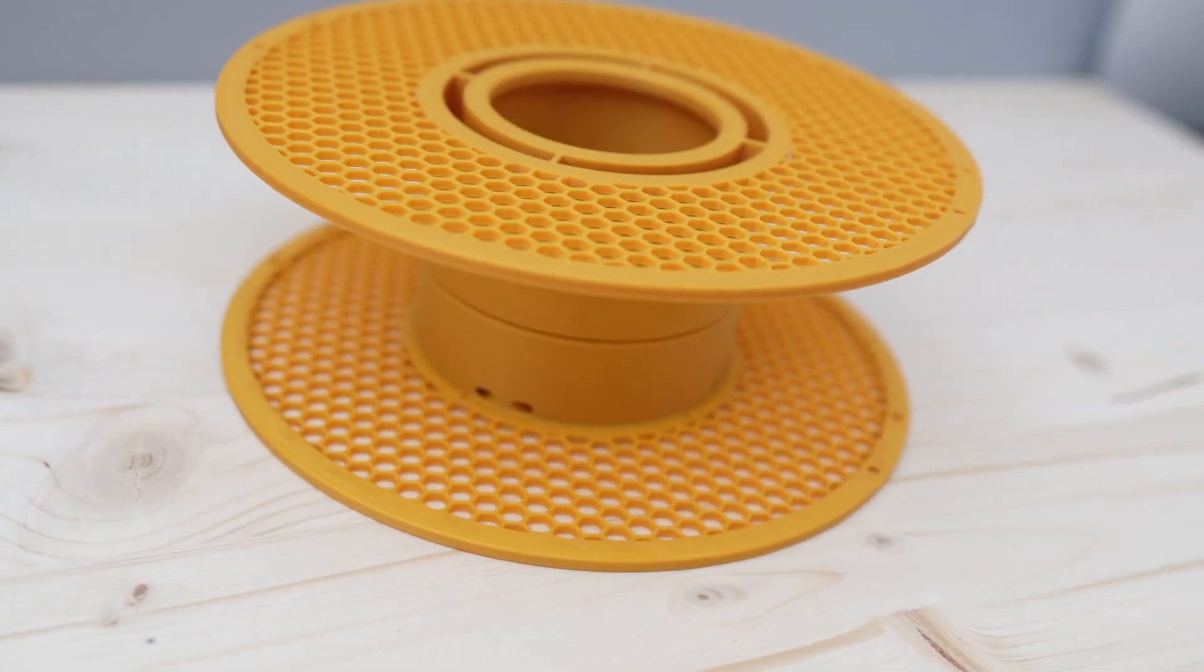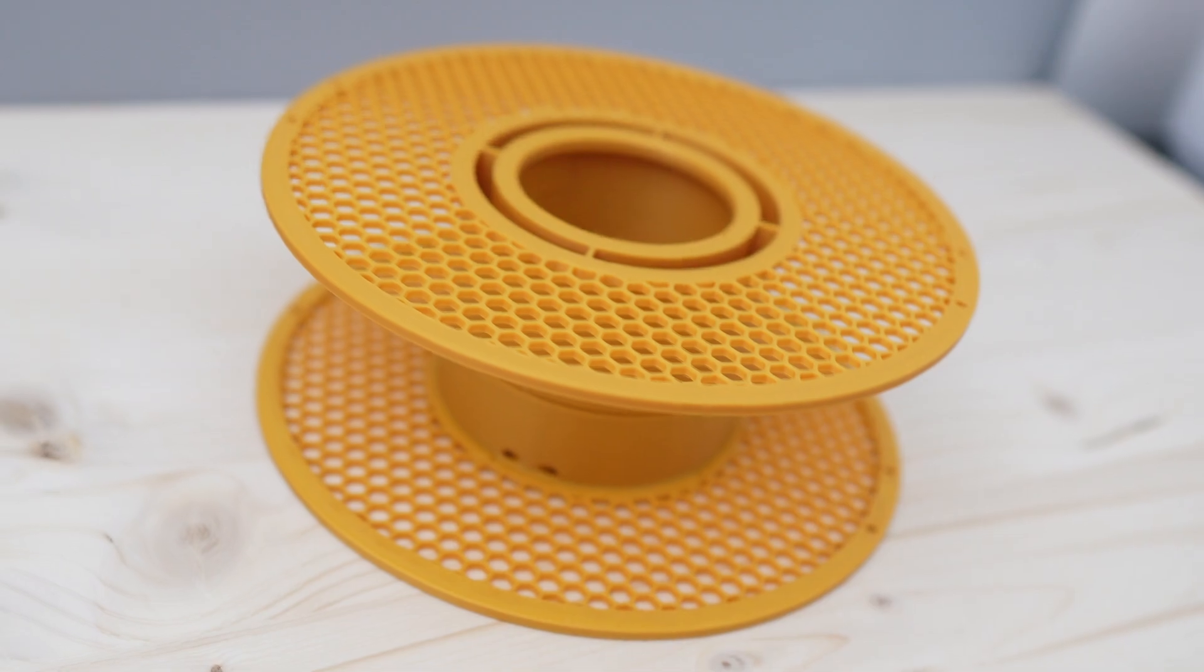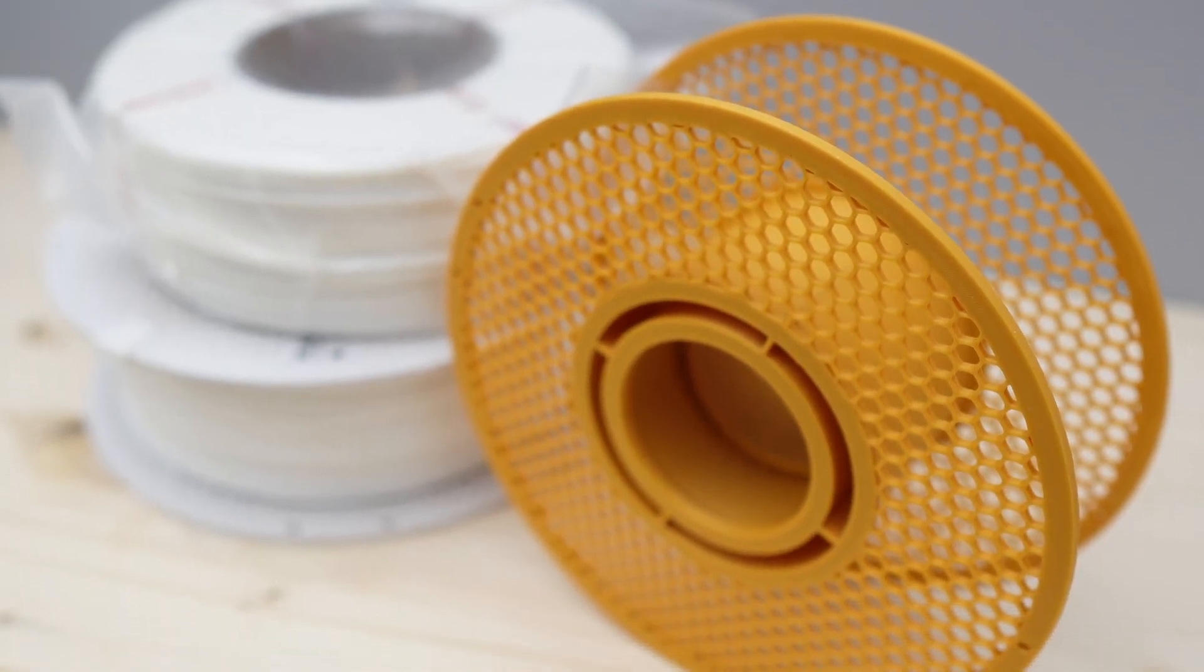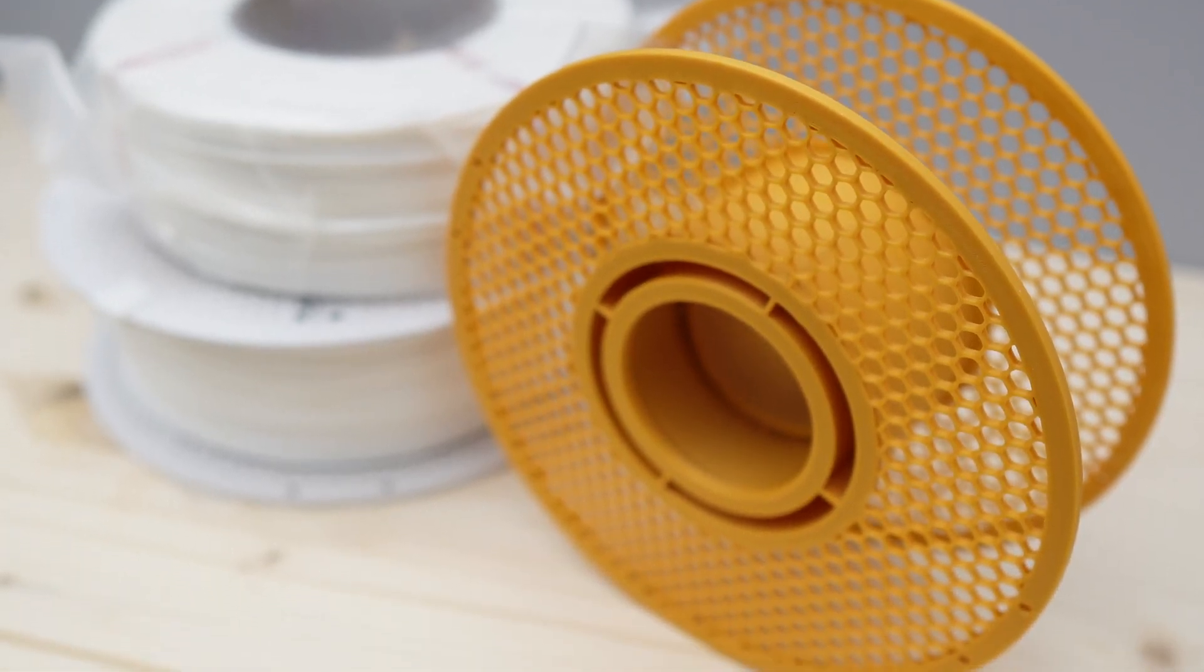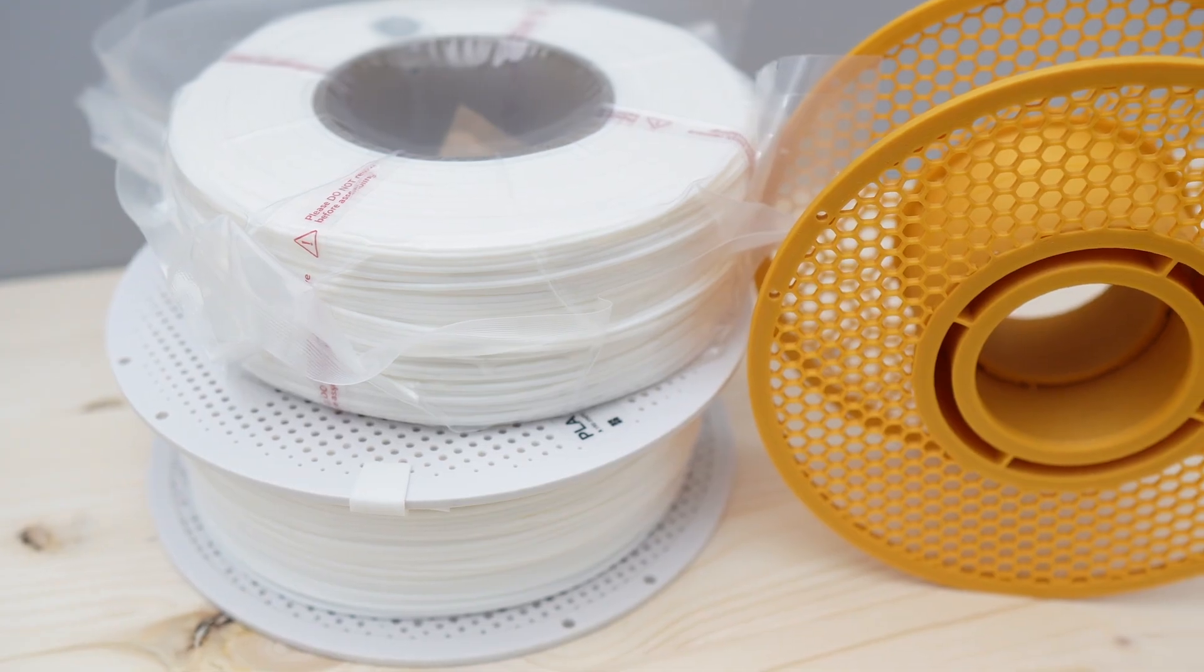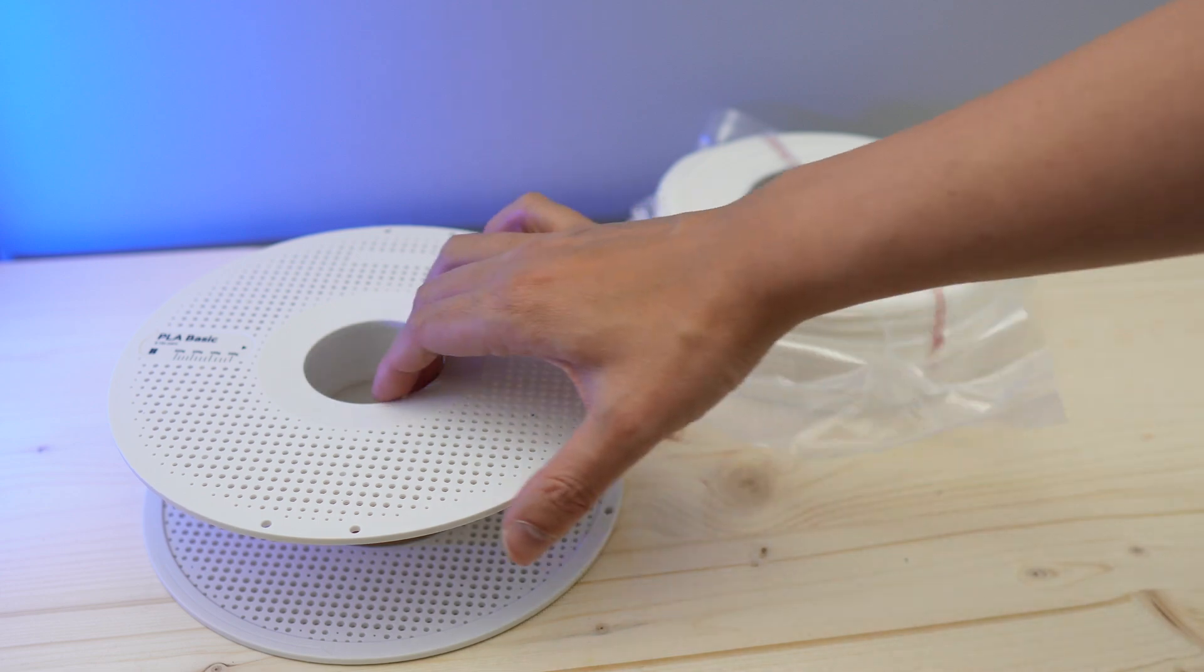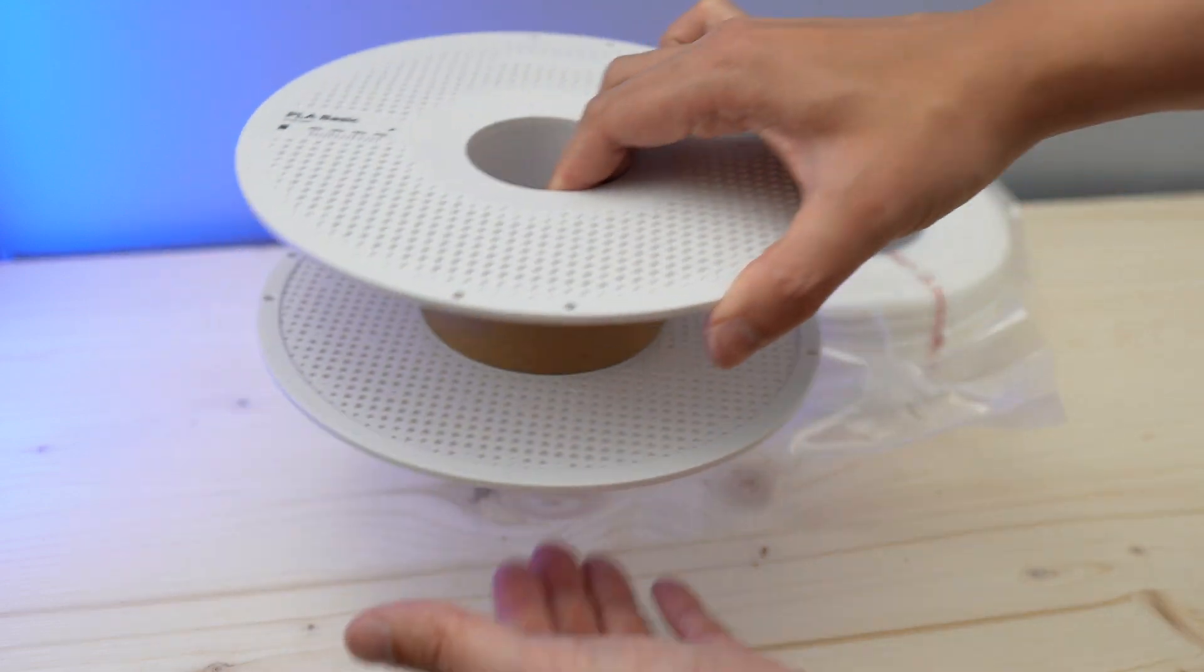I will also show you how I refill the filament into a 3D printed spool, so make sure you watch this video till the end. So let's get right to it.